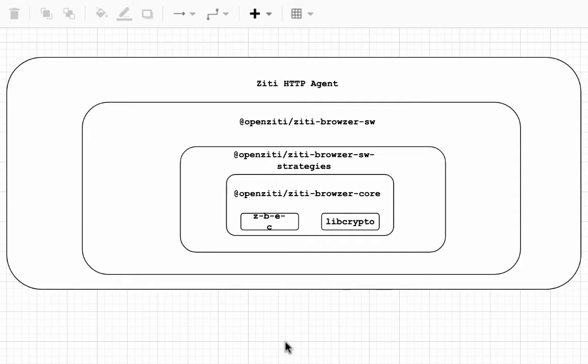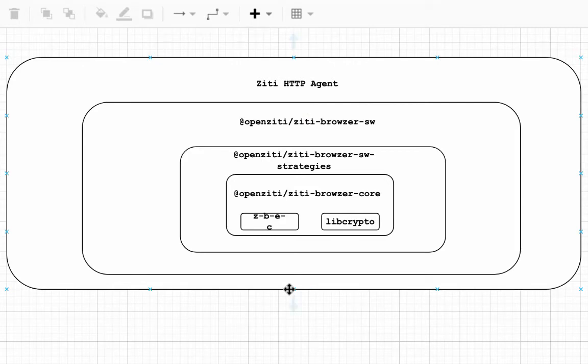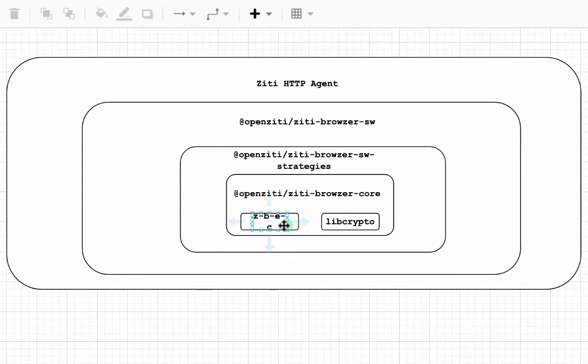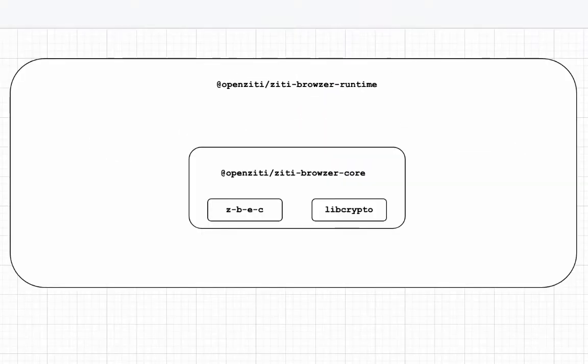The HTTP agent is what hosts and serves up the ZD Browser Service Worker. It gives that back to the browser after the runtime is asked for it, and the Service Worker embeds some other things like Service Worker Strategies, which embed the ZD Browser Core, which in turn has the ZD Browser Edge Client in the libcrypto web assembly. So that's how that relates.